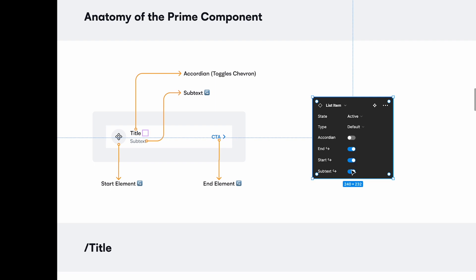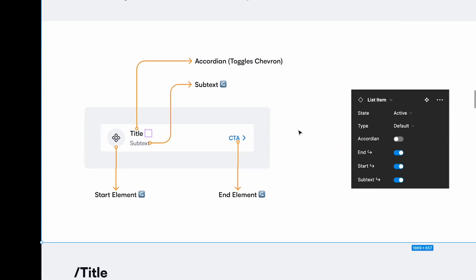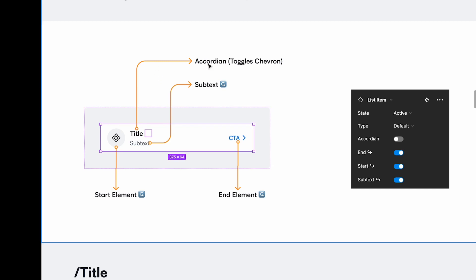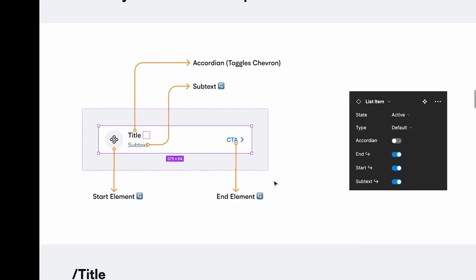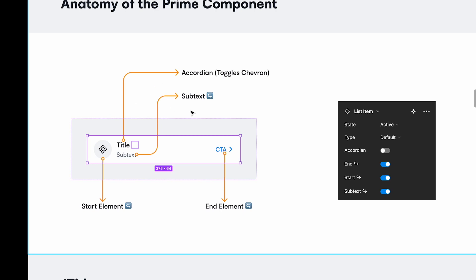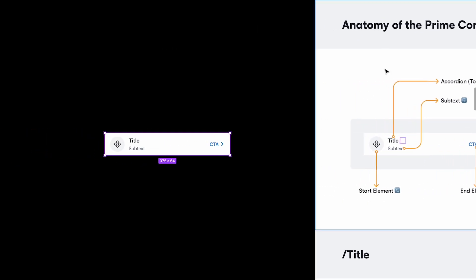The sections we didn't cover yet are accordion, end component, start component, and subtext. I've selected each of the customizable elements and labeled them so that when a designer looks at this, they know what can be customized. It's important to let the user know to what extent these can be customized.